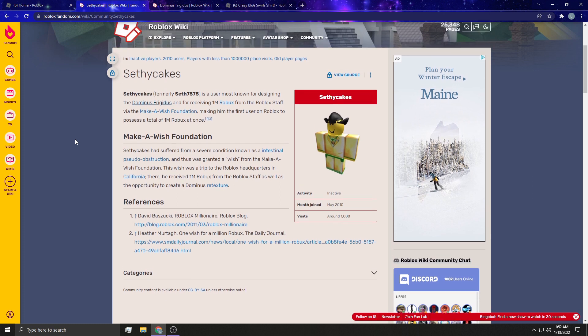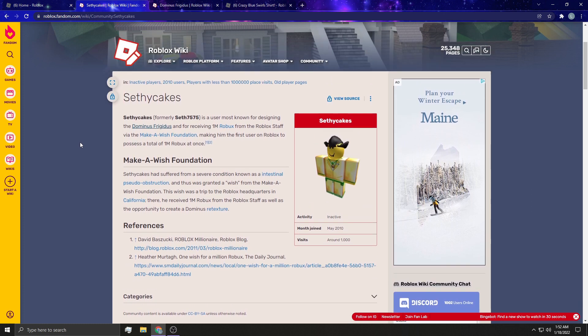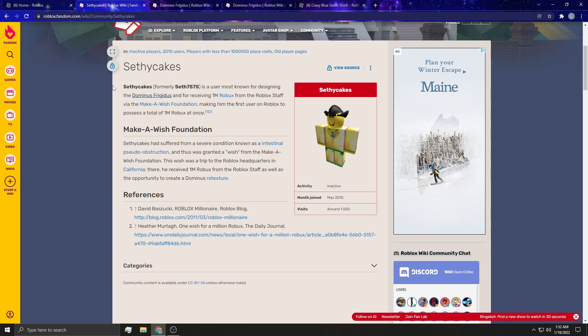So I'm going to read this on the Roblox Wiki. SethyCakes, formerly known as Seth7575, is a user most known for designing the Dominus Frigidus. Yes, you guys, he designed the Dominus freaking Frigidus. And for receiving 1 million Robux from the Roblox staff via the Make-A-Wish Foundation. I can't speak, it's late. I'm tired.